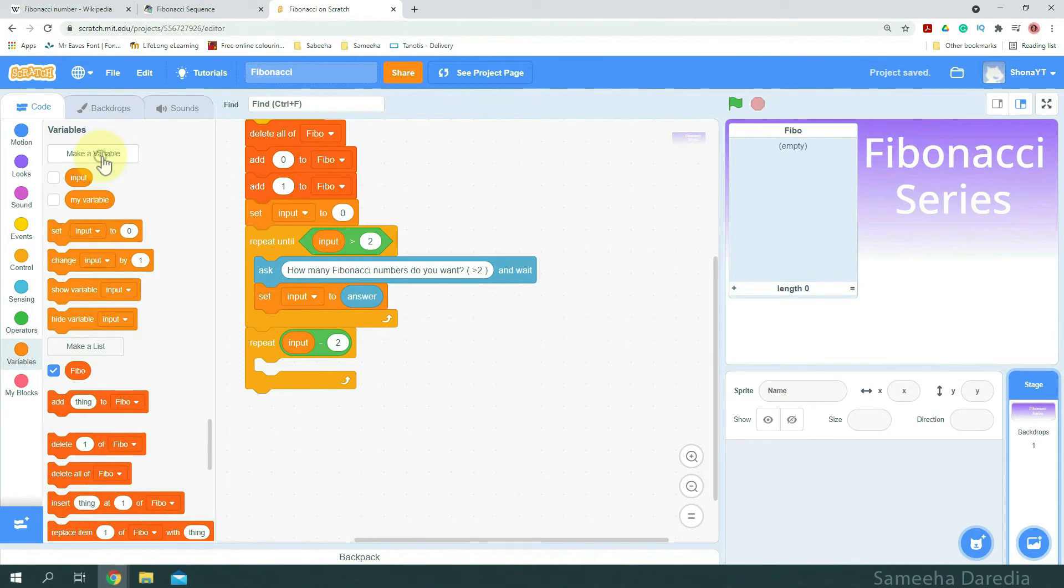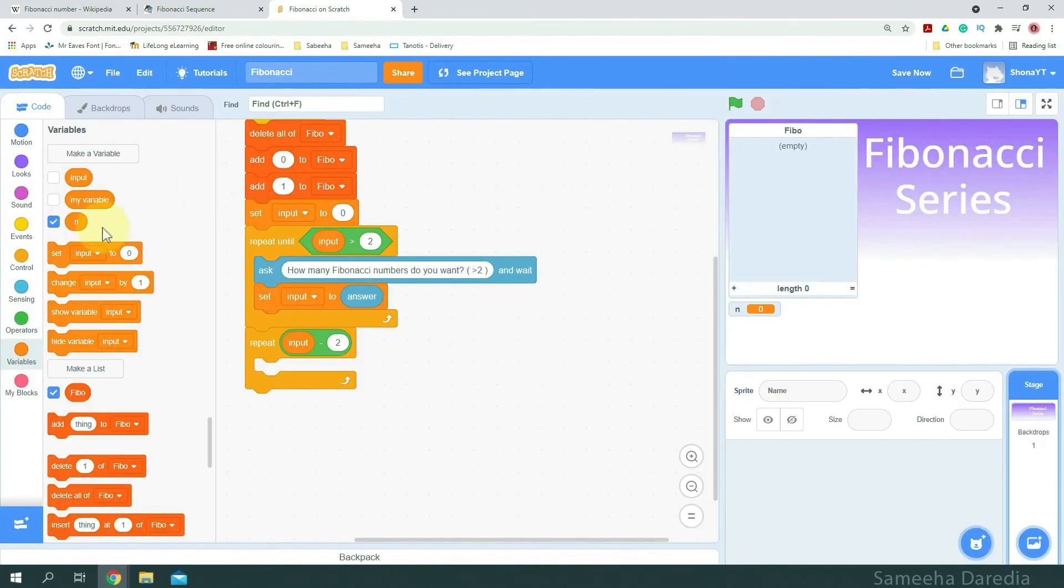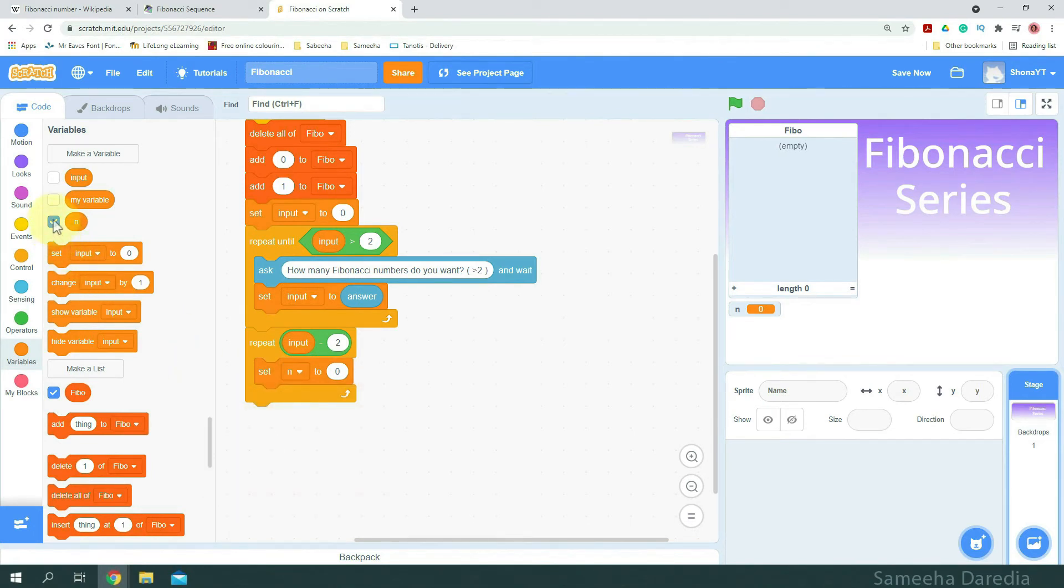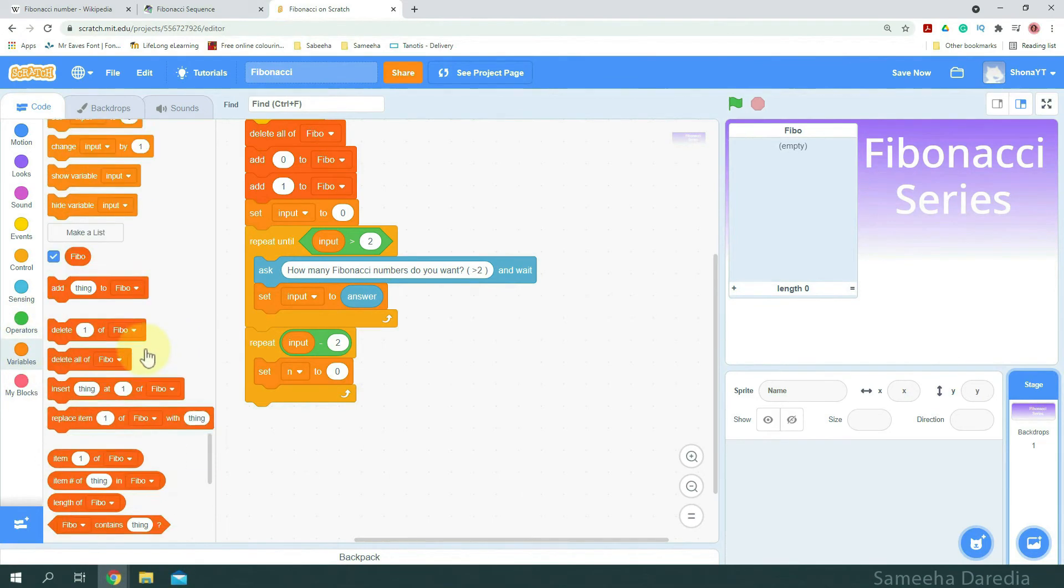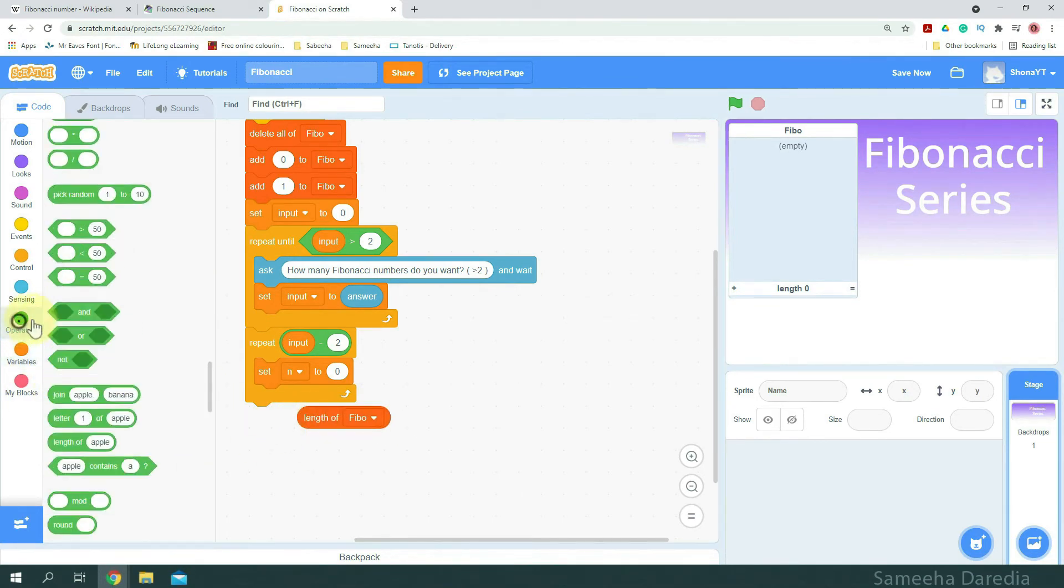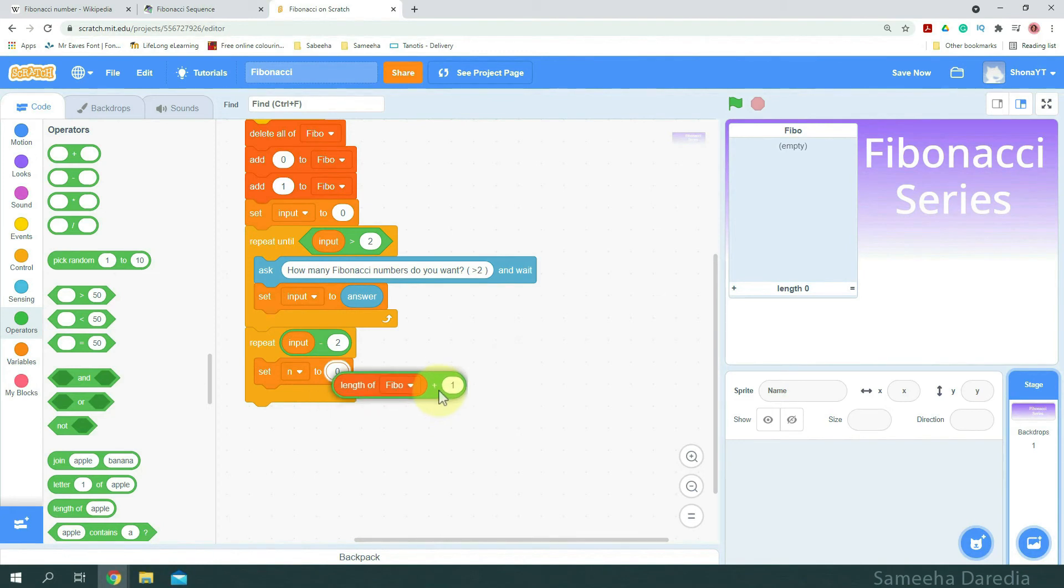I'm going to make a variable n. And we will set n. First, I'm going to hide it. We're going to set n to length of Fibonacci plus 1. So, every time a value is added to Fibonacci, the n also increments by 1. Length of Fibonacci plus 1.